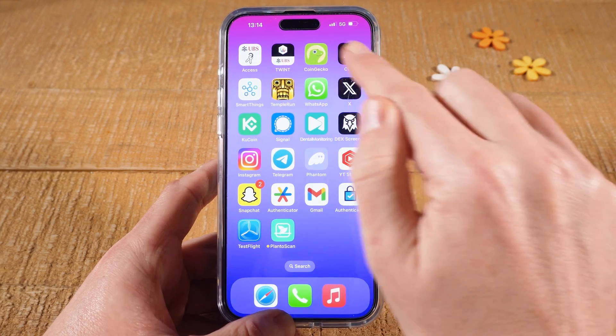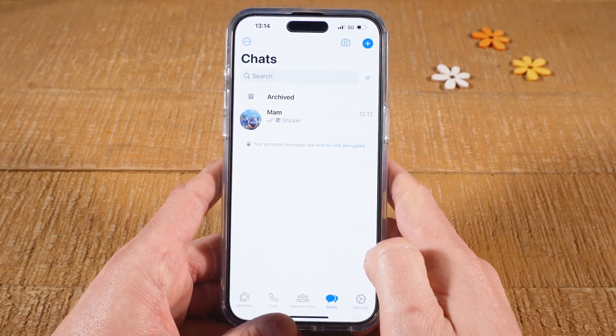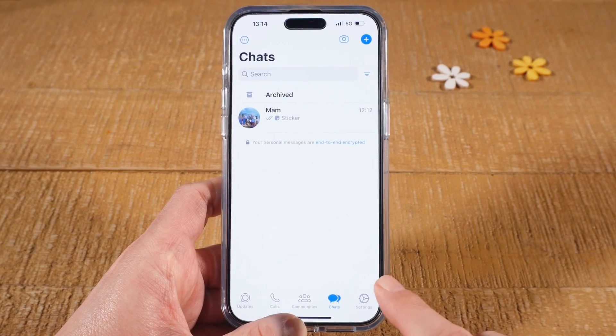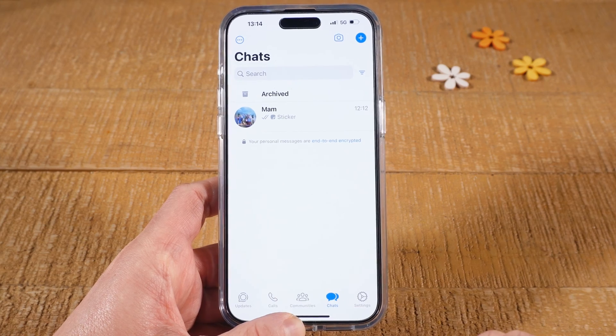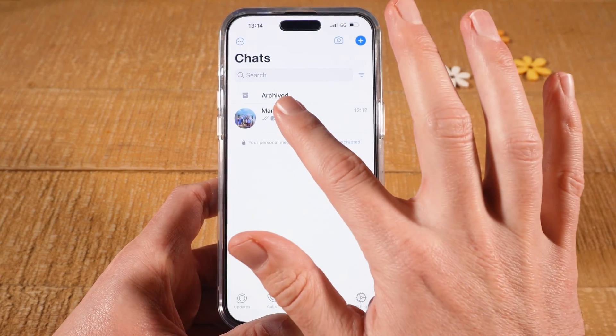First of all, open up WhatsApp. Then at the bottom, make sure that Chats is selected. Then tap on one of your chats.